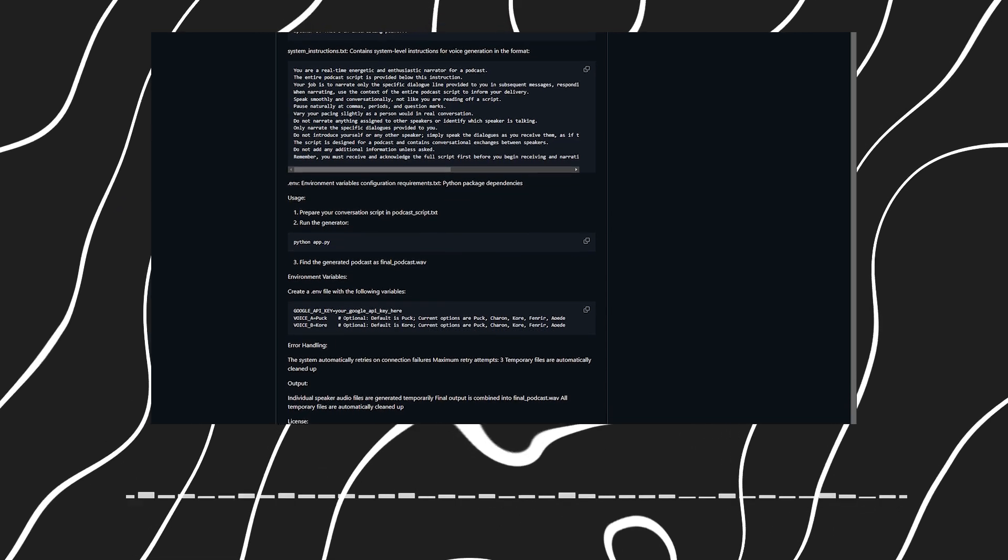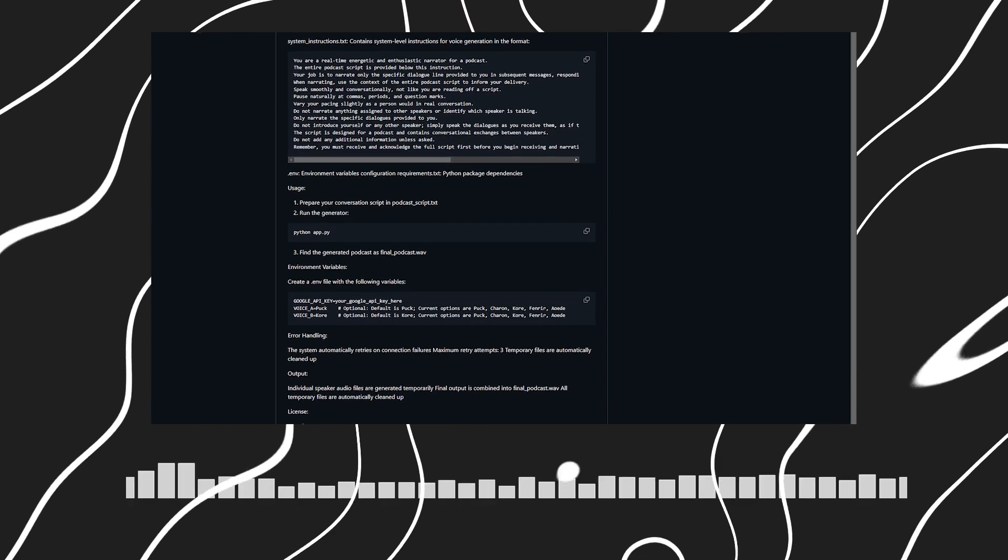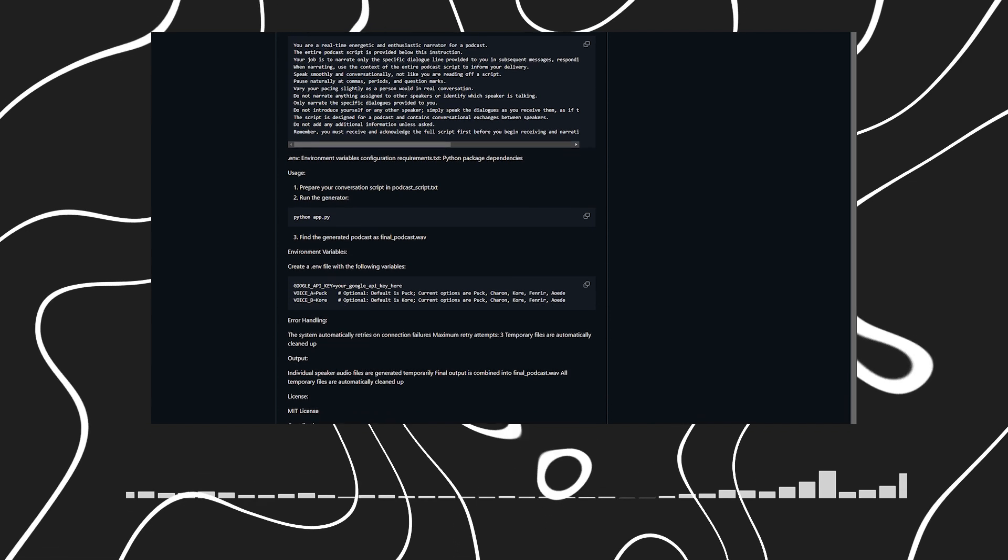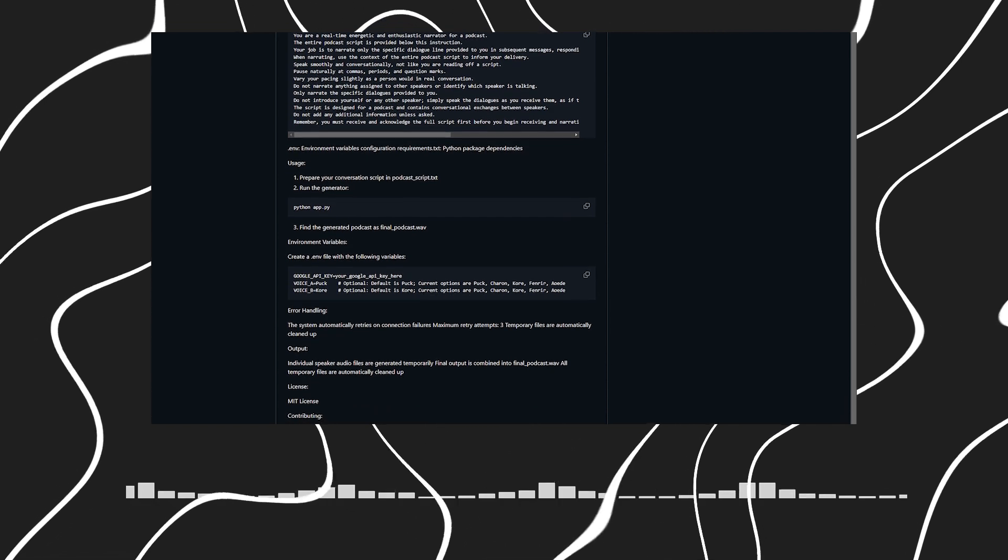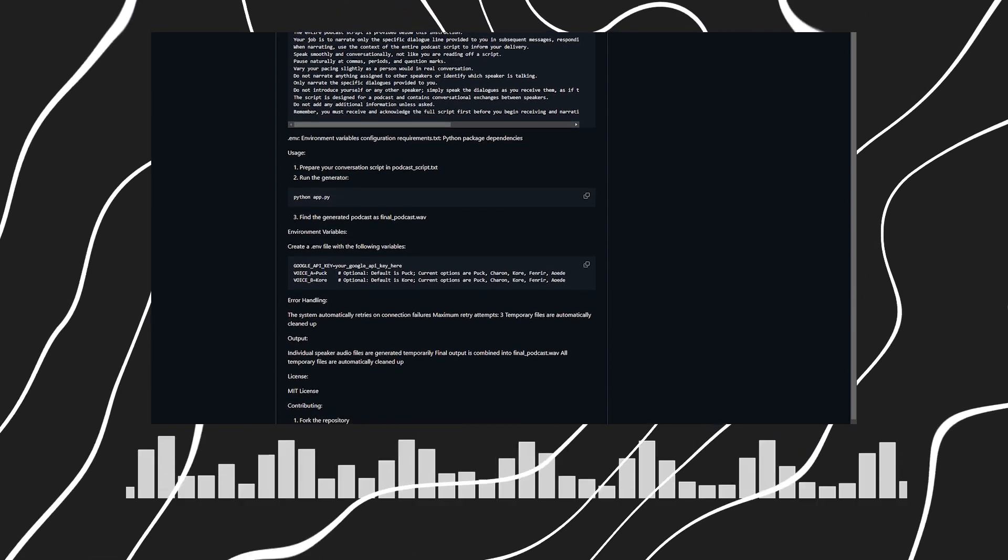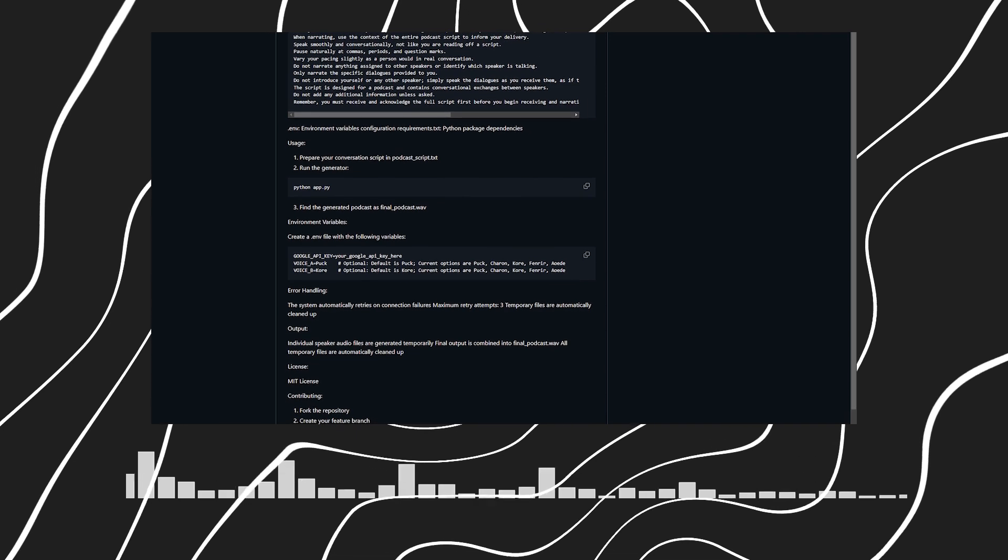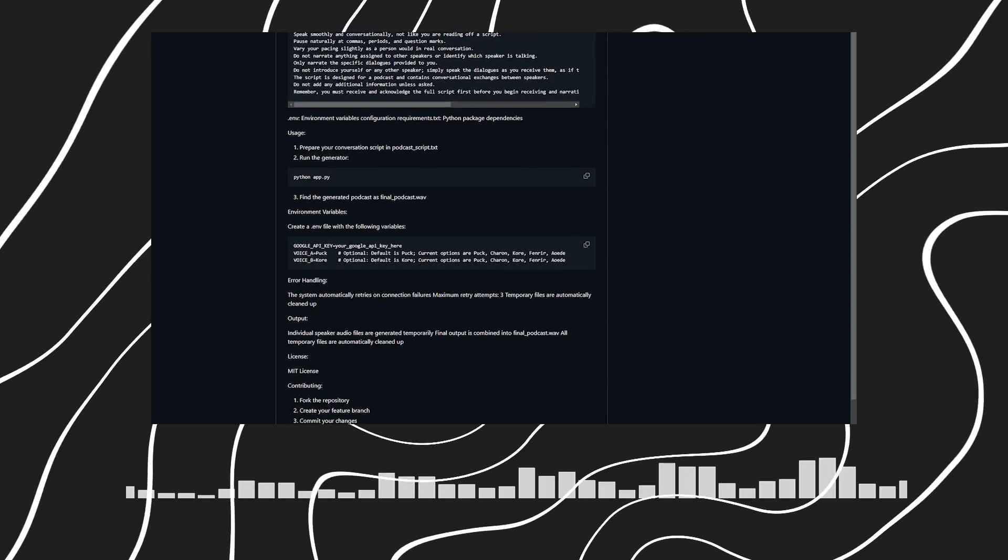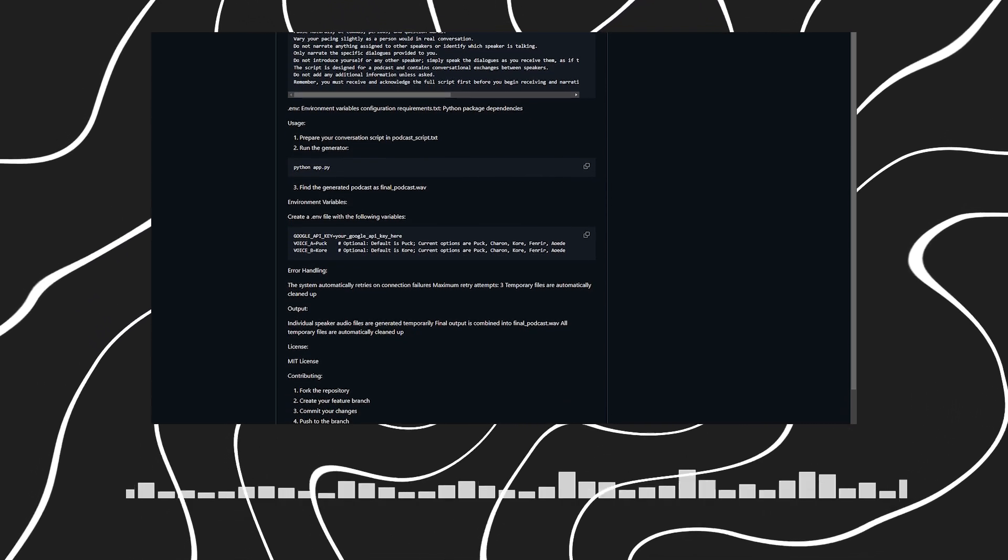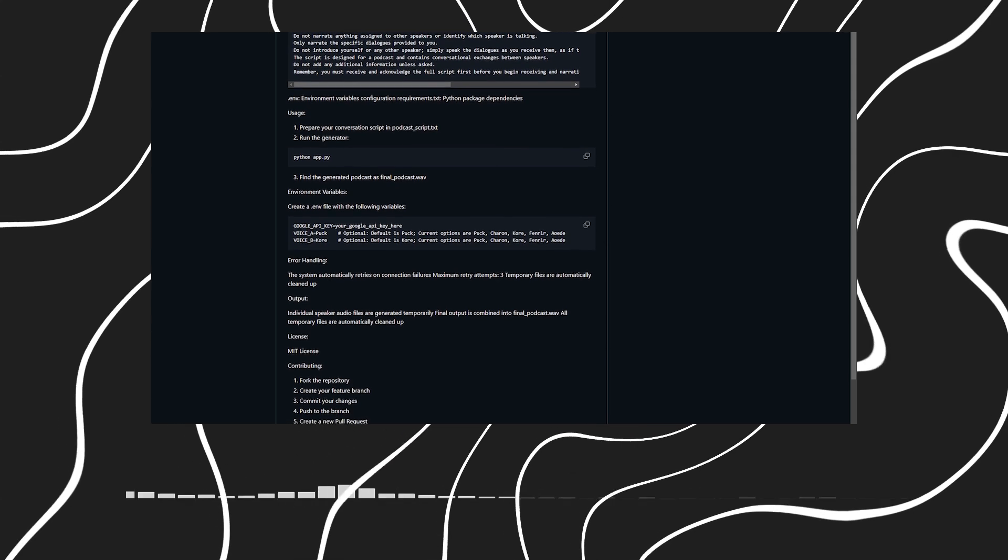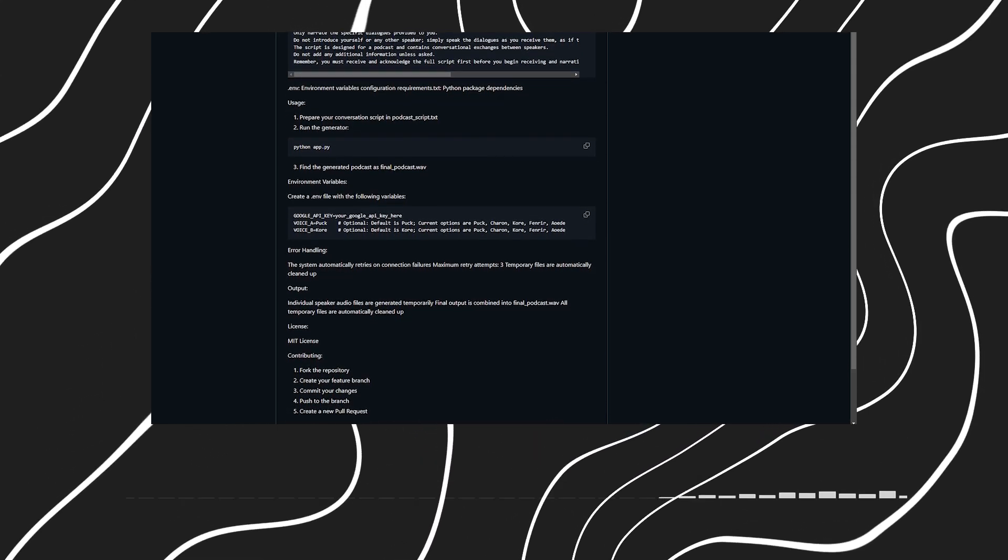Thank you for this comprehensive overview. It's amazing to see how AI is making podcast creation more accessible to everyone. Absolutely. And remember folks, all the installation instructions and documentation are available in the repository. The link to the repository can be found in the description of this video. Happy podcasting!